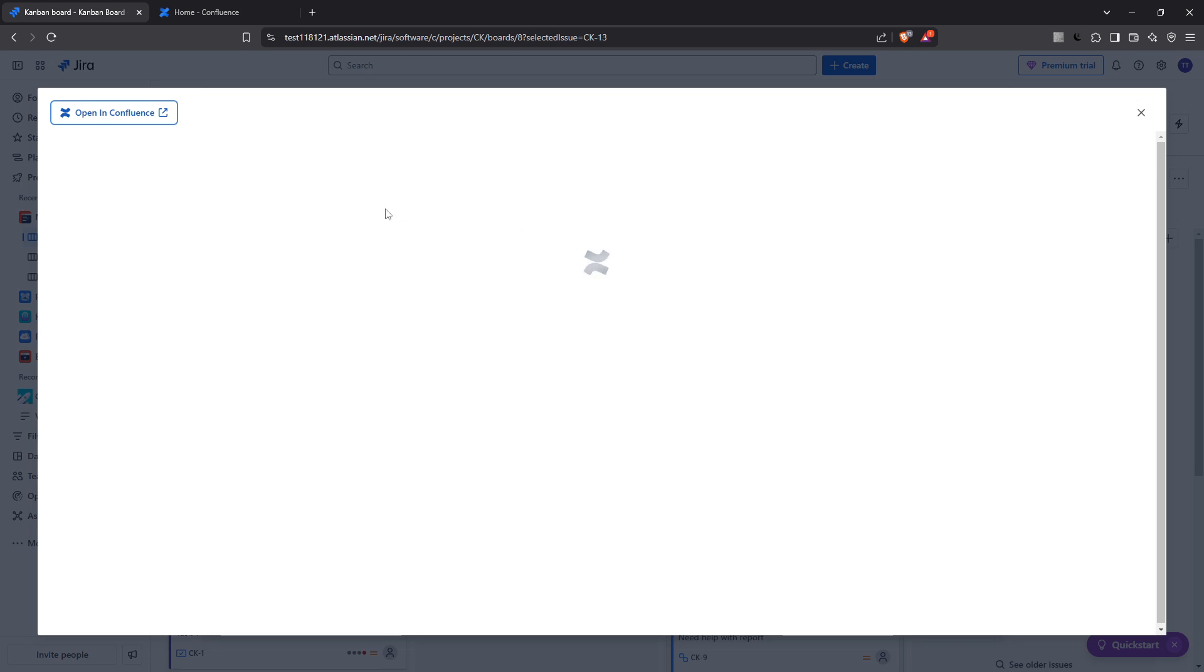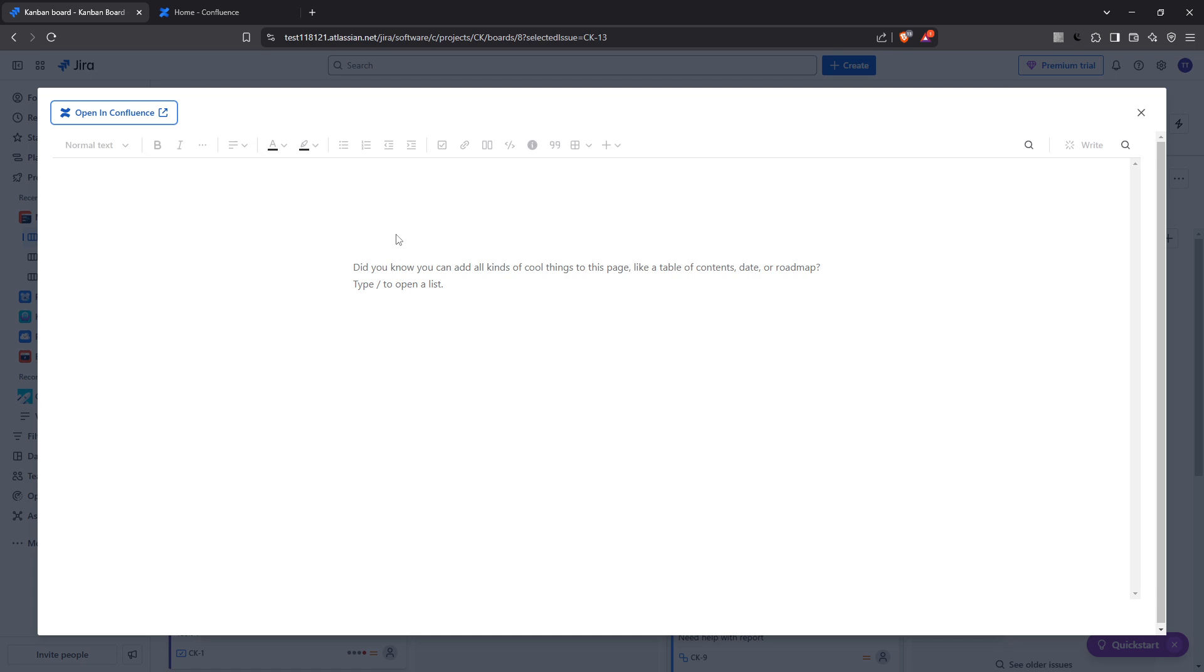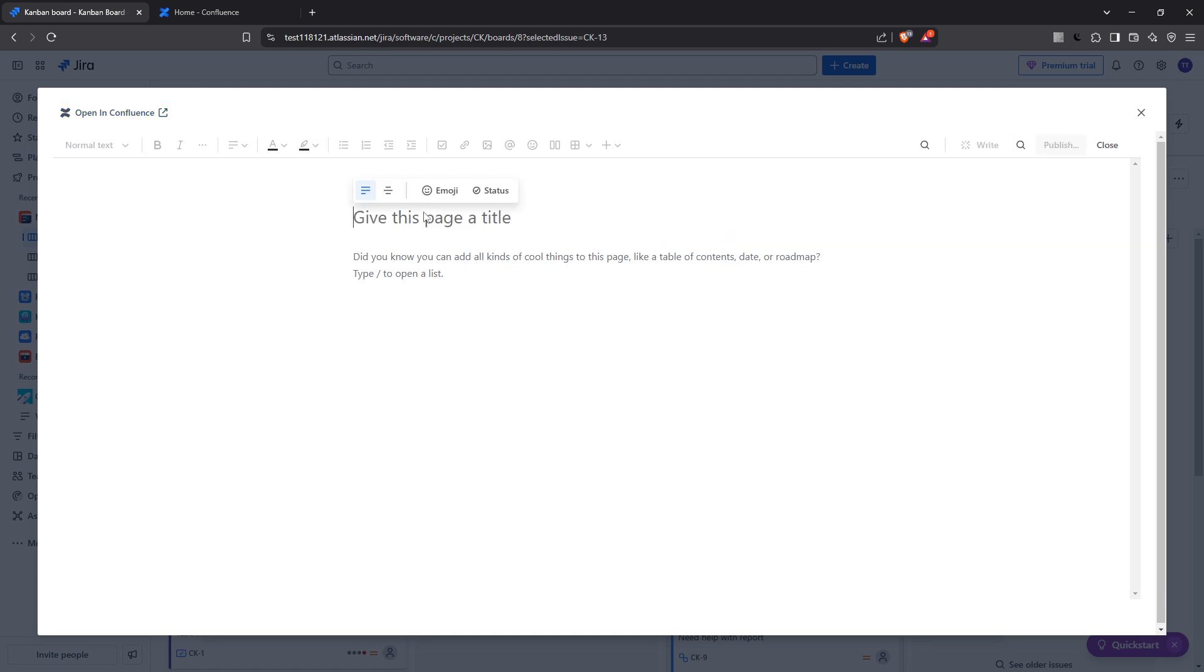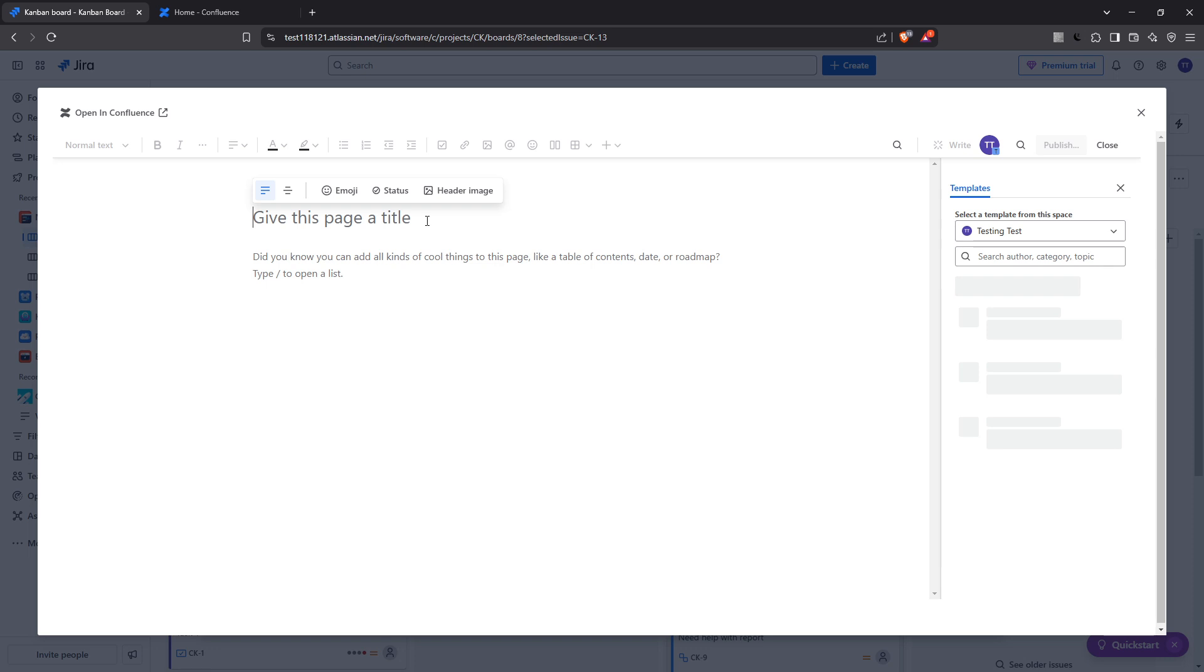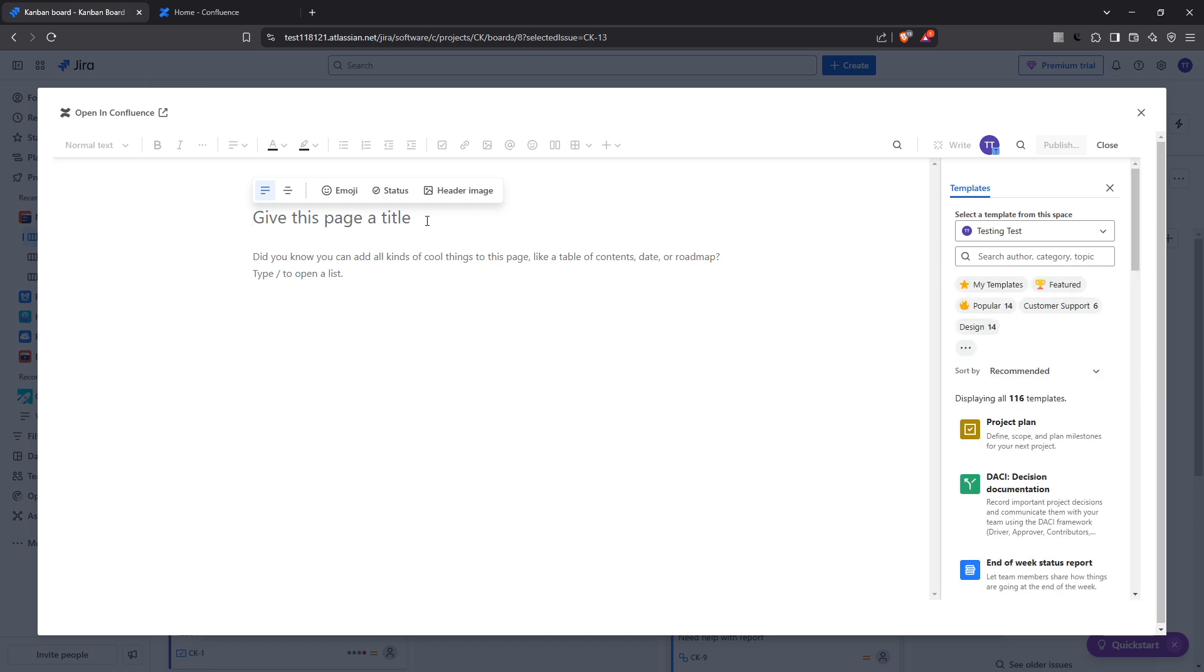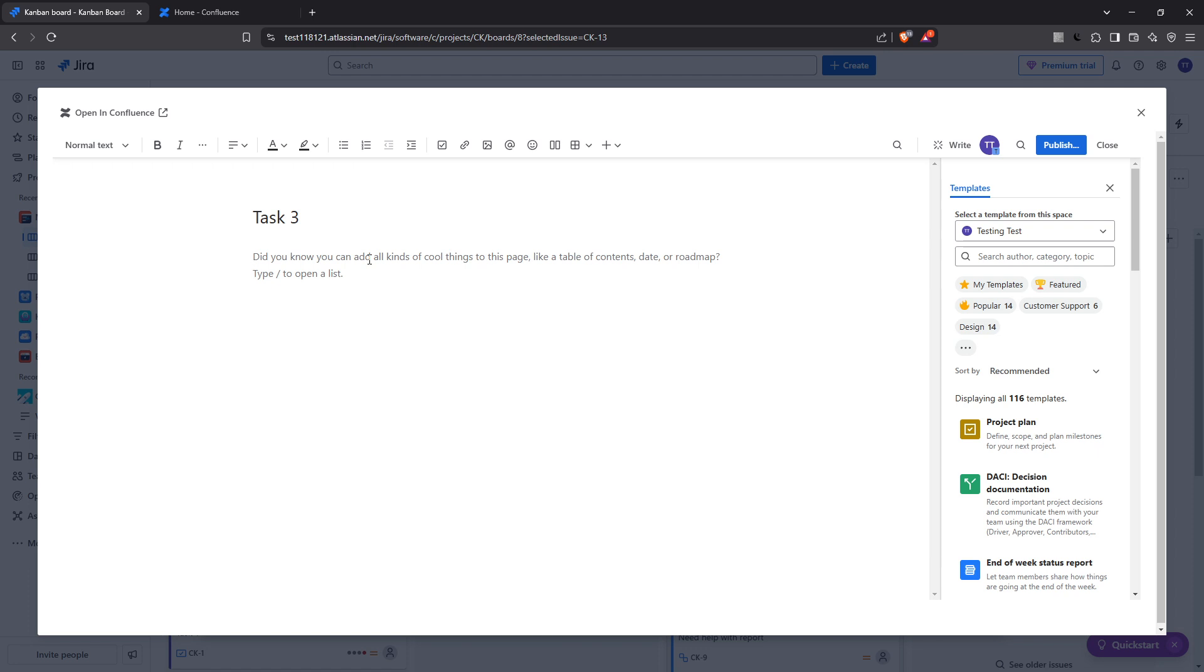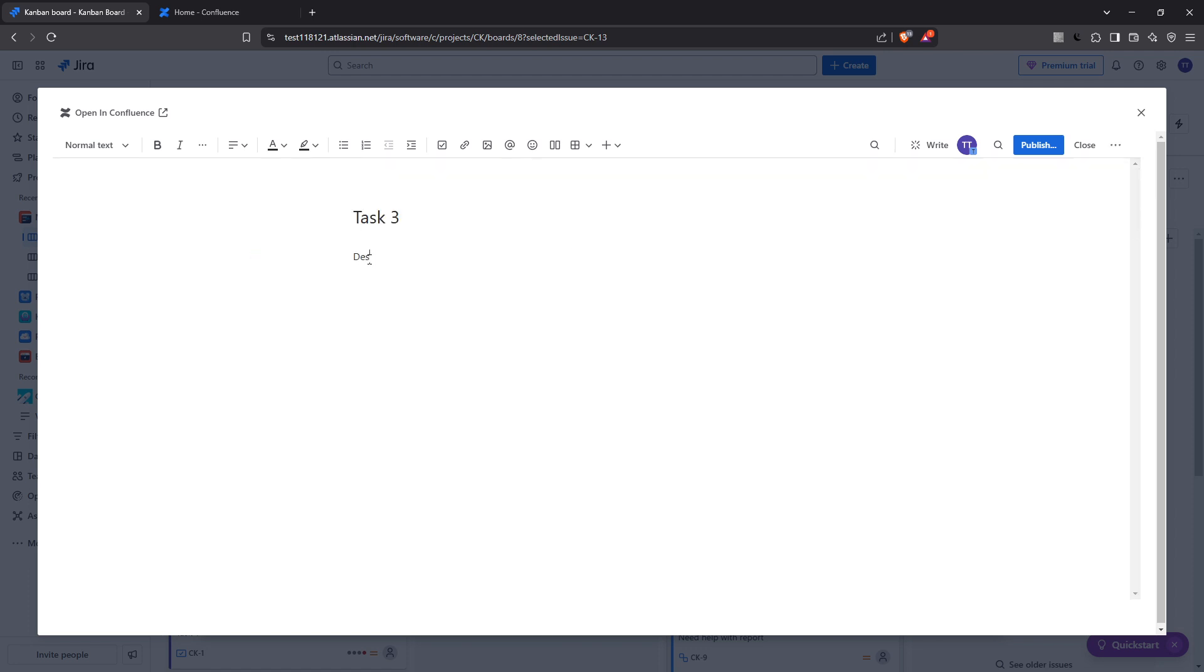Once you've made your selection, it's time to give your page some context. You'll need to provide a title, and if necessary, a description. These elements help clearly define what the page is about, ensuring that anyone who visits the page later understands its purpose instantly. Crafting a meaningful title and description can significantly enhance navigation and usability for your team members, so take a moment to ensure clarity and relevance.